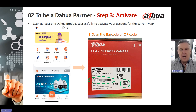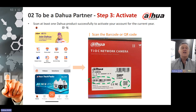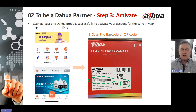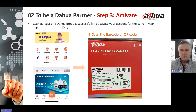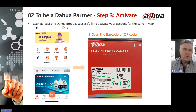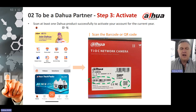To be a Dawah partner, you must activate your account by scanning at least one Dawah product successfully on your account for the current year. At the side of the box — the example on screen is a TEOC network camera box — you'll see a barcode or QR code to scan. Use the scan function of the main menu page of your partner app, and once you've done that, you are now activated.